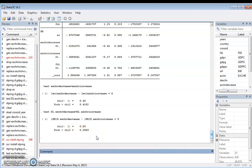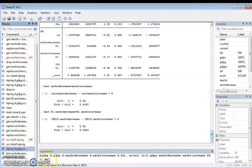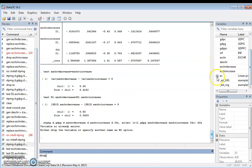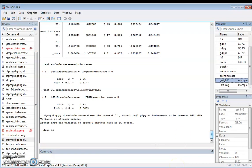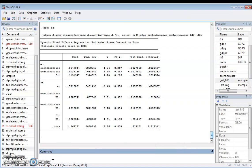You could also do the estimation using DFE — dynamic fixed effects. To do that, first drop the existing ECM results, then run the same xtpmg command with the dfe option. This produces the DFE results. To choose between mean group and DFE and pooled mean group, you need to conduct a Hausman test, which will be discussed in a subsequent video.